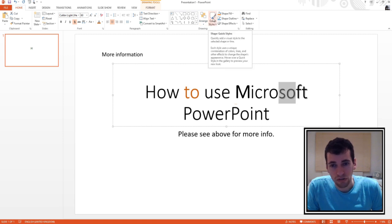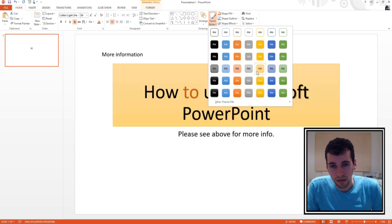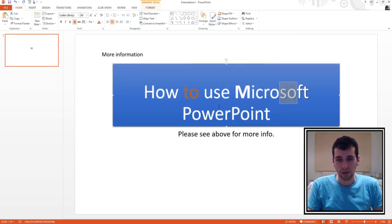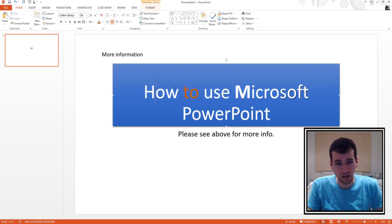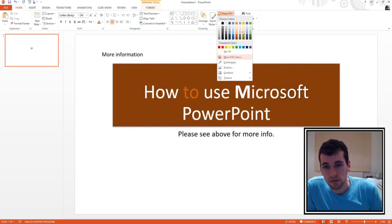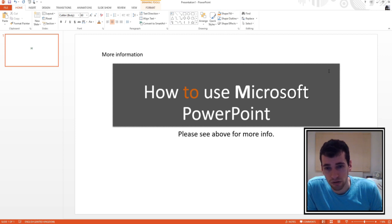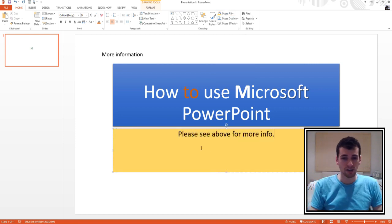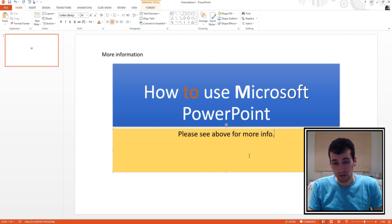Let's try Quick Styles. As you can see, it just changes the colour of the background of the text box. If we pick this blue one, we get a nice blue background and the text changes colour to white. The orange text is still the same — still orange. There's also Shape Fill, which lets you change the colour of the text box. So we can make this a different colour — we've got a nice blue and a nice yellow.